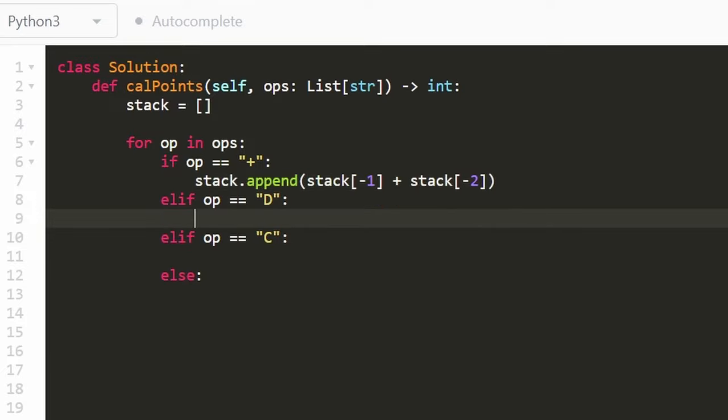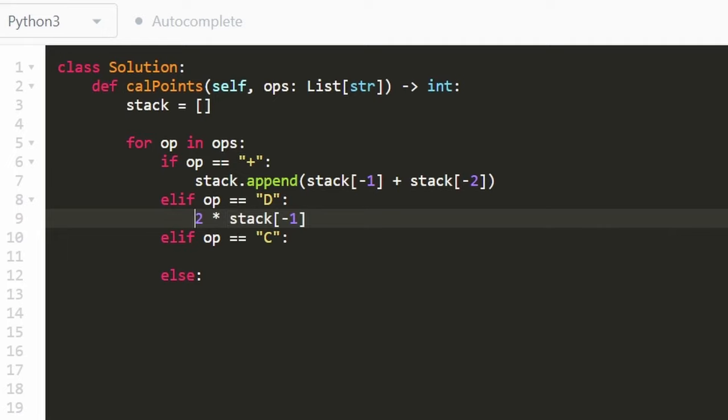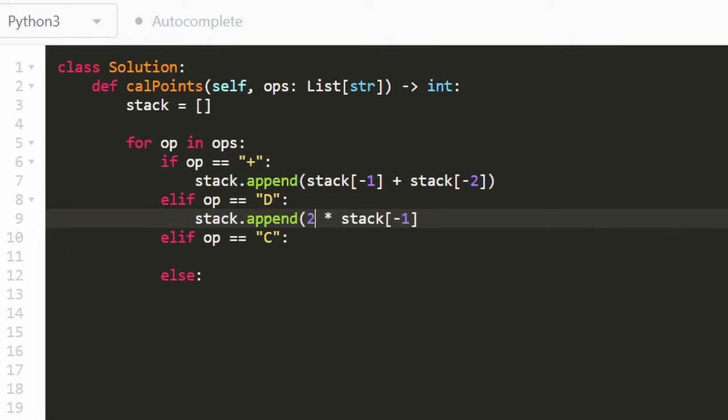If we have a D, we're going to take double the previous value. So to get the previous value, similarly, we're just going to take the negative one index, and then we're going to double it. So two times that. And then we're going to append that to our stack. So also not too bad.